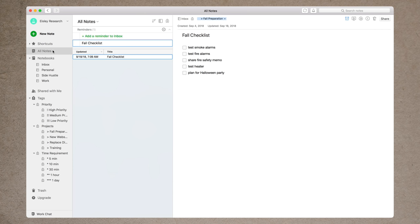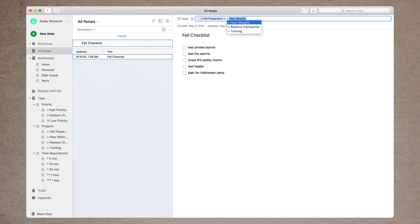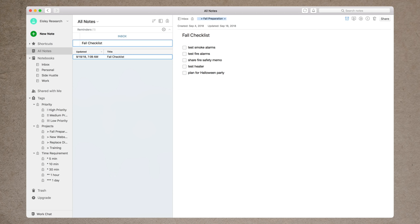Let me show you what I mean. If I go to all notes and find a note — we have 'fall checklist' here under fall preparation. Let's say I wanted to add it to another project. All I have to do is type in that angle bracket and it shows me all the other tags that have that angle bracket. In this case, only my projects have that angle bracket, so you could have say 50 projects and just type that one character and you'll get a long list of every single project. As you add more projects, you may forget what projects you have or whether you already created one — by using this method you can avoid creating two tags for the same project.